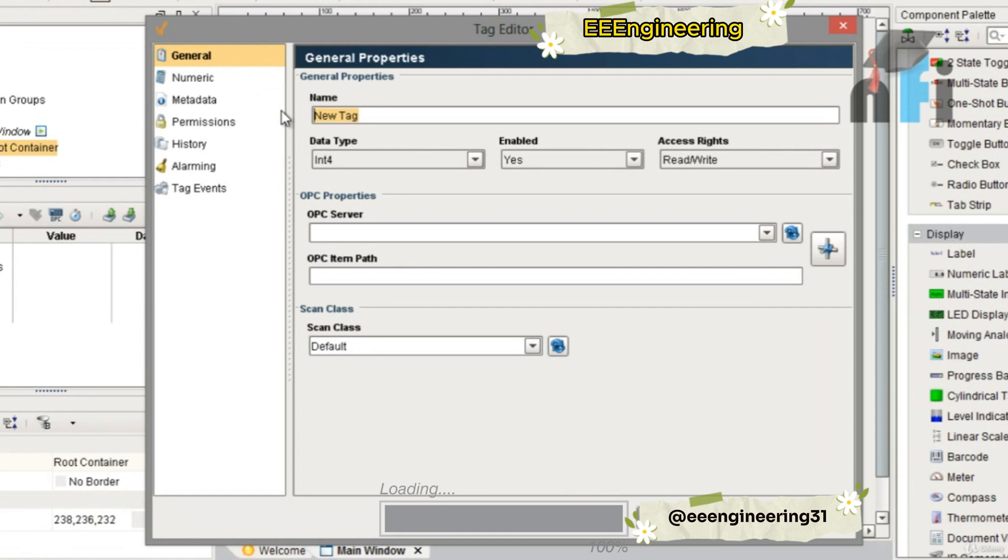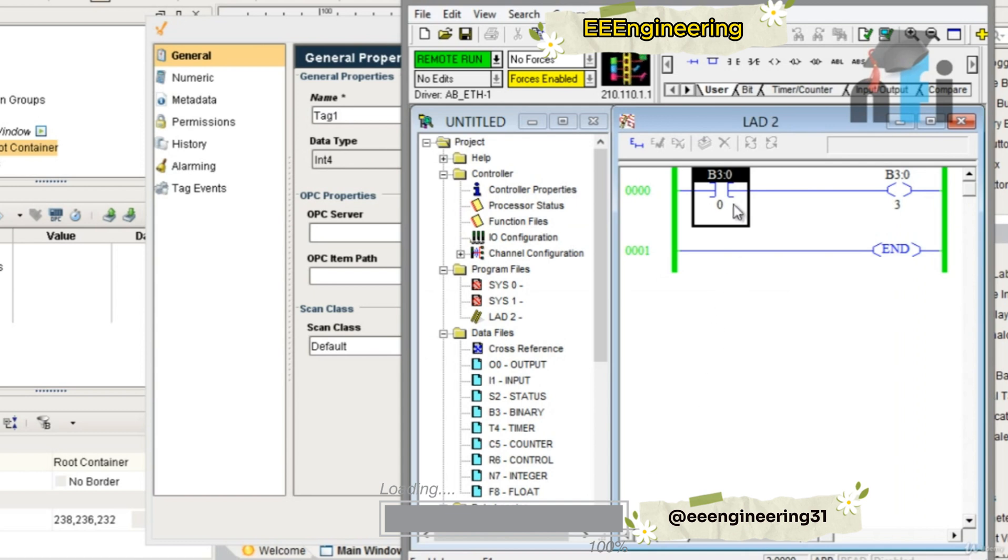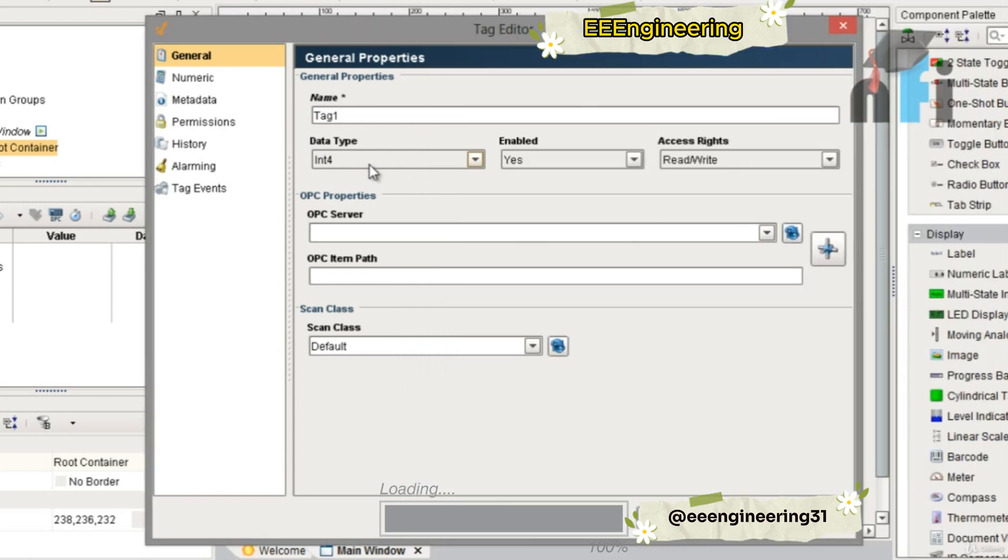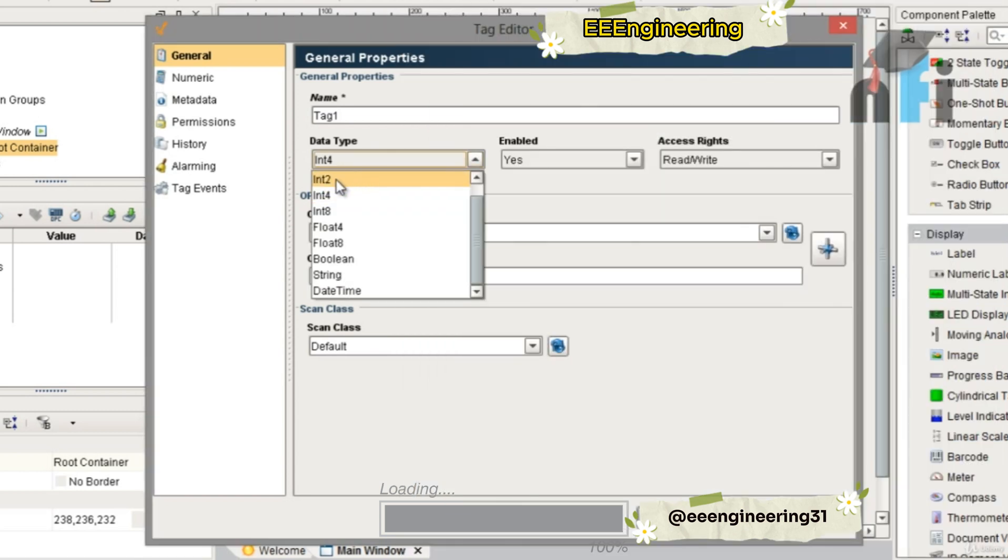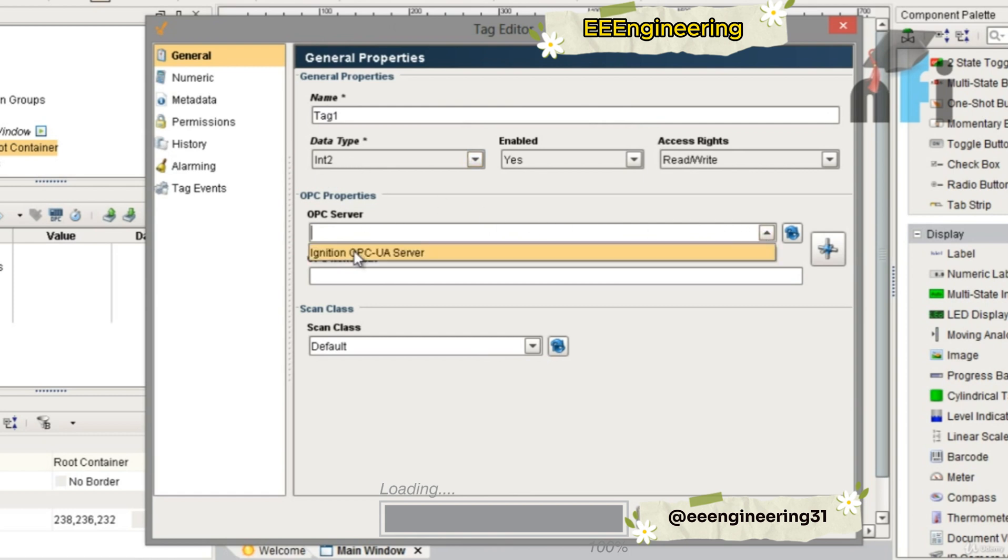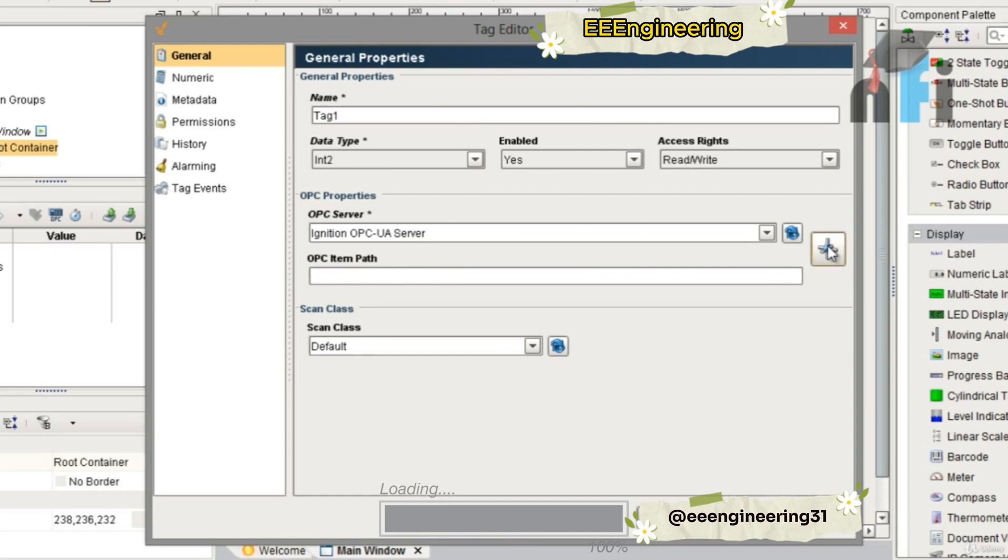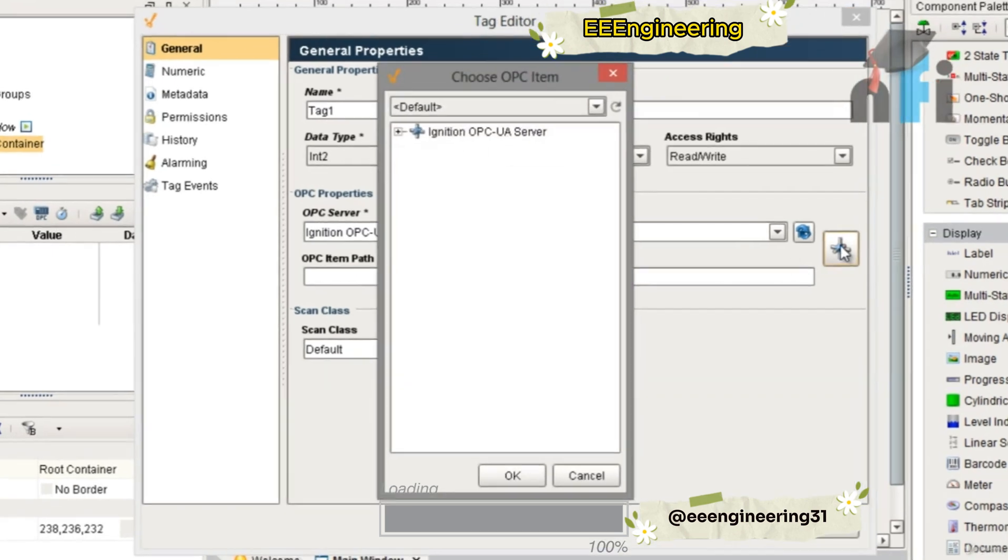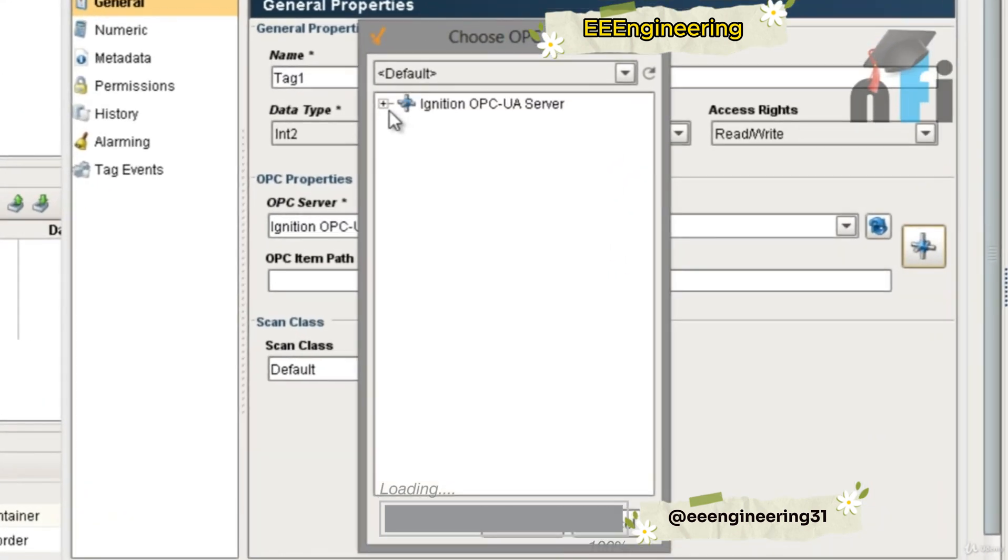You can name your tag, let's say tag1, an int type. Now this is a bit, an on/off bit, so in this case you can take int2 for the on/off type. The server you have to select is Ignition server. For item path, you can do this by clicking on this button.